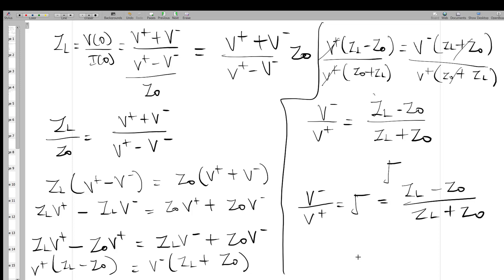The significance of the reflection coefficient is that it shows us how much reflection is going to happen — or rather, depending on the signals fed into the transmission line, the amount of signal that will be reflected back. Thank you for watching.